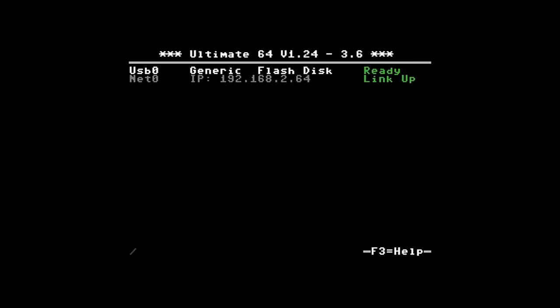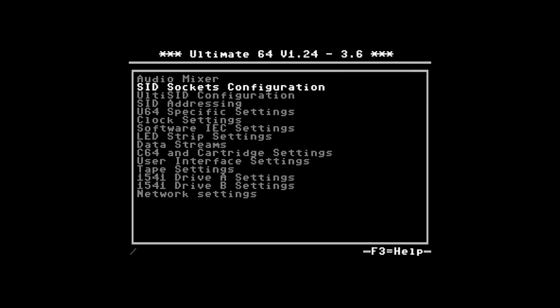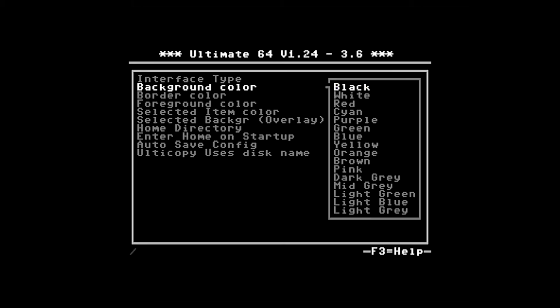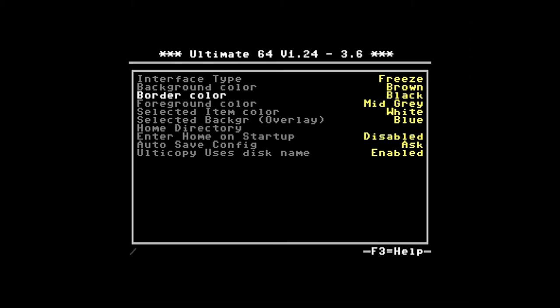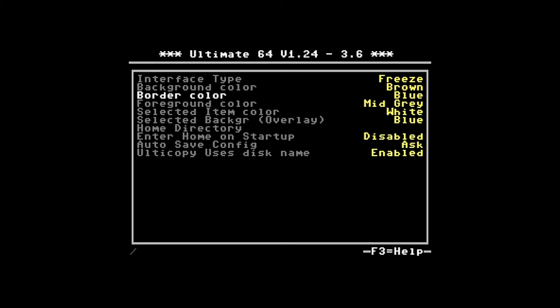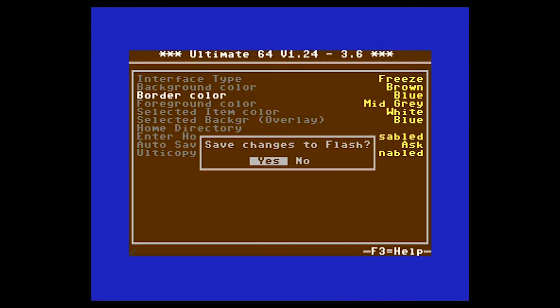But for a fair comparison let's set the colours back to what they were when we started. So the background colour is set to brown and the border colour set to blue. And yes, save changes.